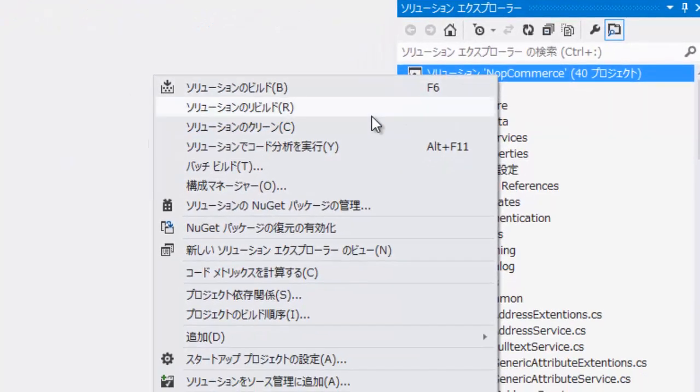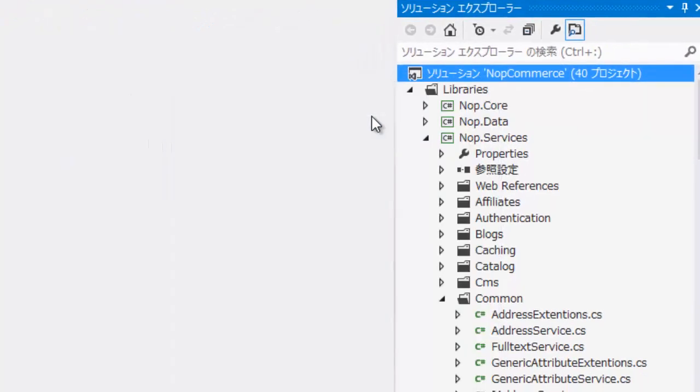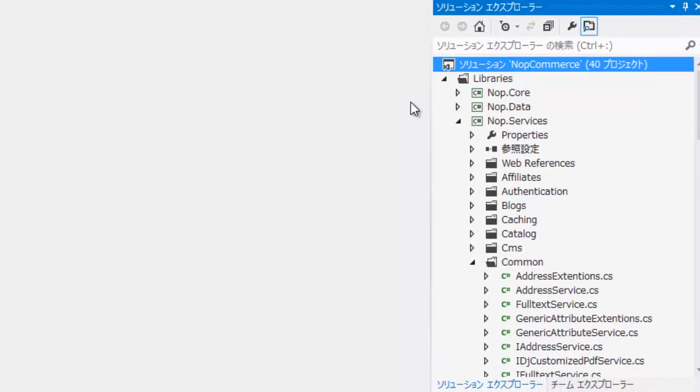In the Solution Explorer, right-click the solution name and rebuild the solution.